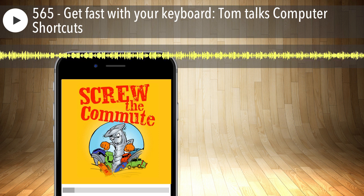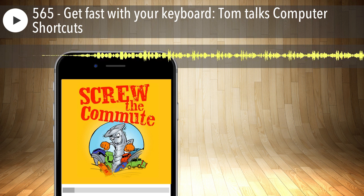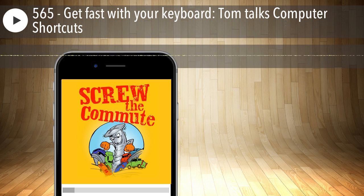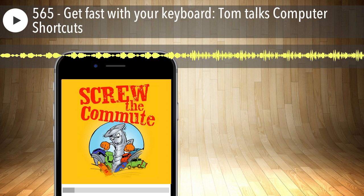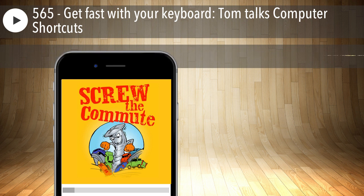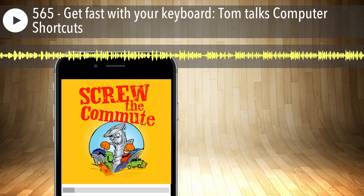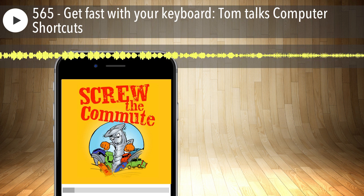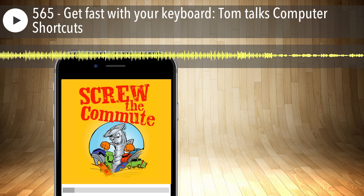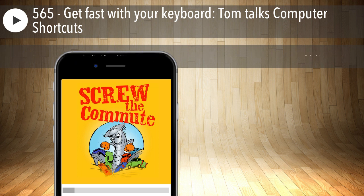Many of the shortcuts I'm going to talk about — I'm mostly a PC guy, but most of the same things are available on a Mac using the command key instead of the control key. So anything I talk about, if you're on a Mac, just do command instead of control. If there are other differences, Google 'Mac shortcut keys' or 'PC shortcut keys' — there are tons of them out there and you need to go through and pick the ones that make sense for you.